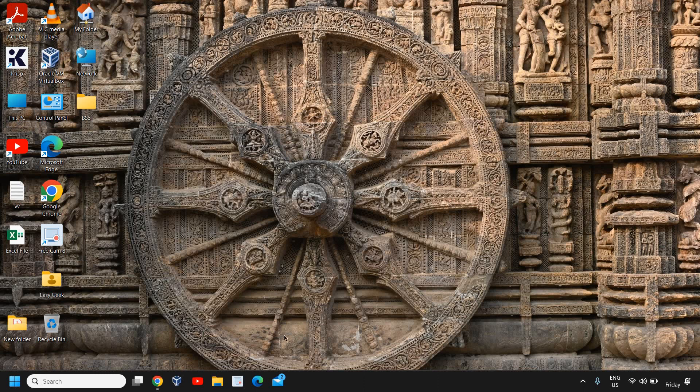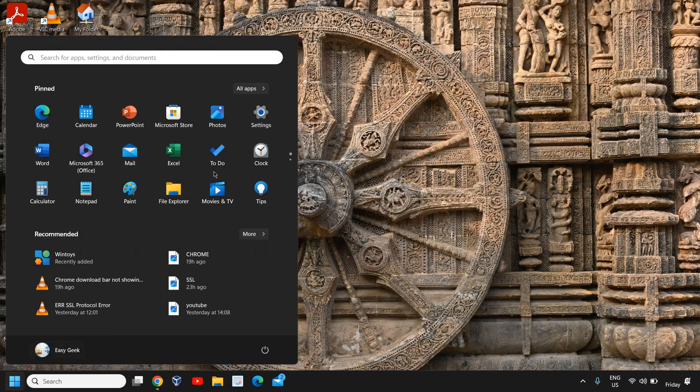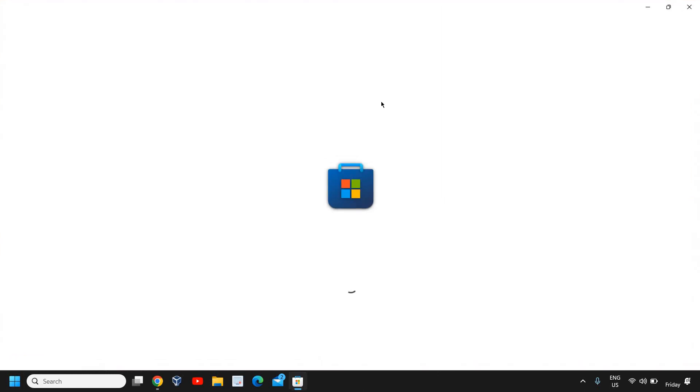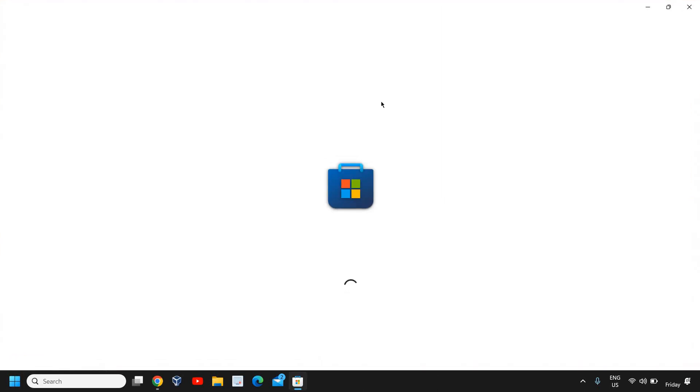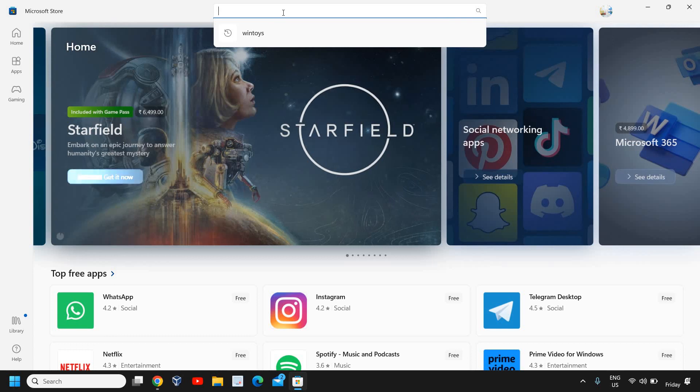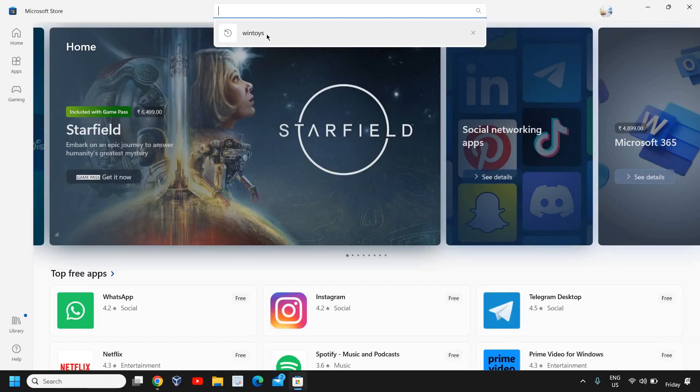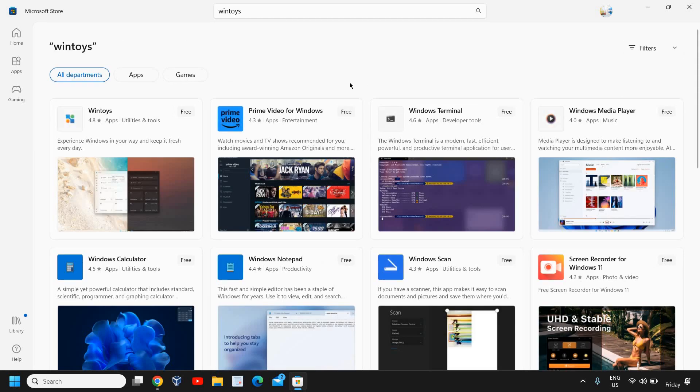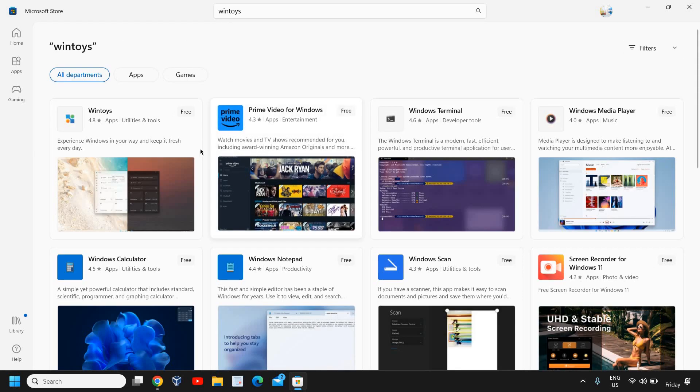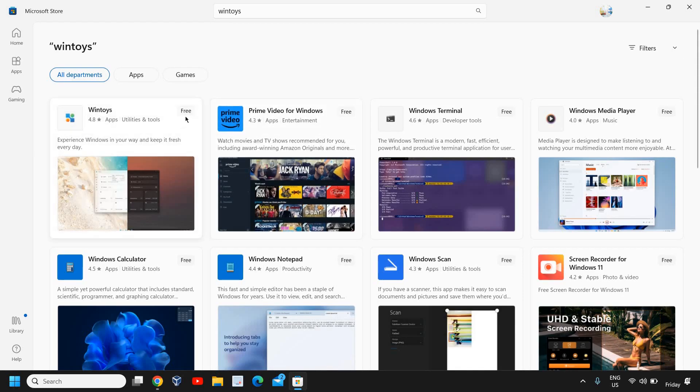I'm sure that you will love this software, you will love this tool. Here you just need to open your Windows Store, the Microsoft Store. Once it is opened, you will search a term. So it's opening right now the Microsoft Store, and here we need to type 'wintoys'.